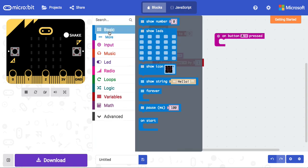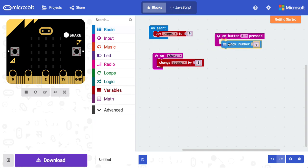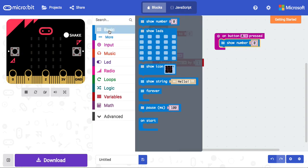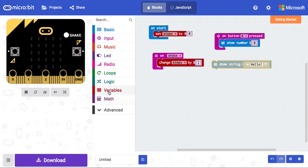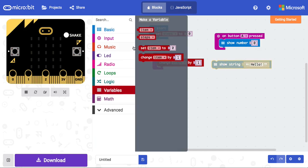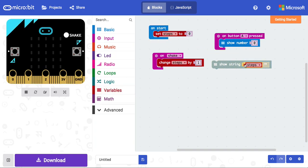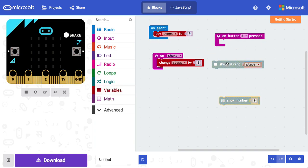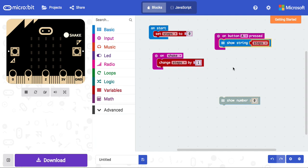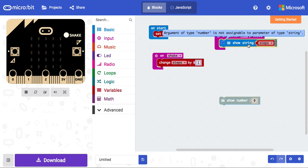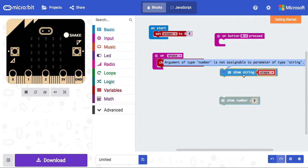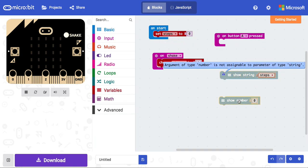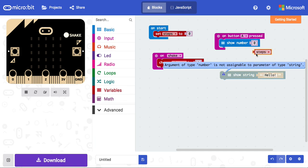I'm going to go to basic and drag in the show number block. It's important for this project that you use show number and not show string, because if I take my variable steps and put it into the show string, you will see that this will give me an error. You can see this warning triangle come up. The reason for that is because steps contains a number and not a string, so this would cause an error that means the code would not run effectively. I'm going to pop the show number in there, drag in my steps variable.